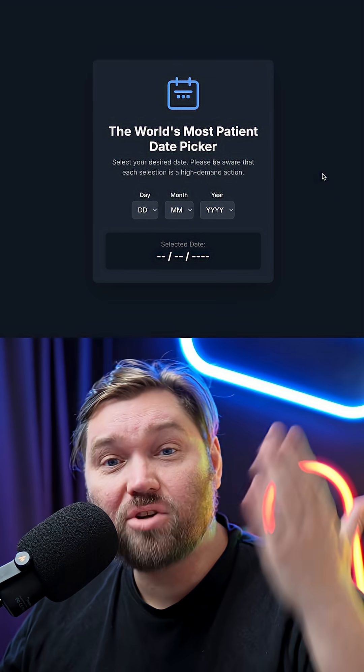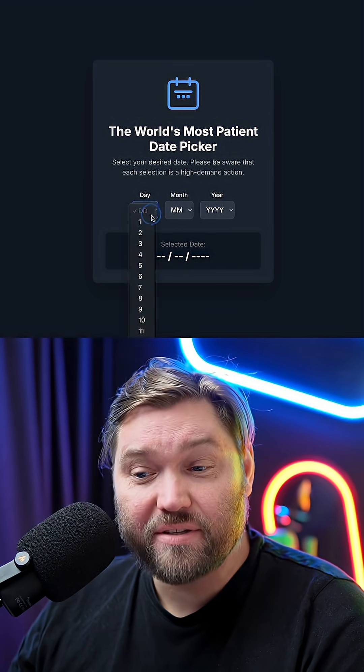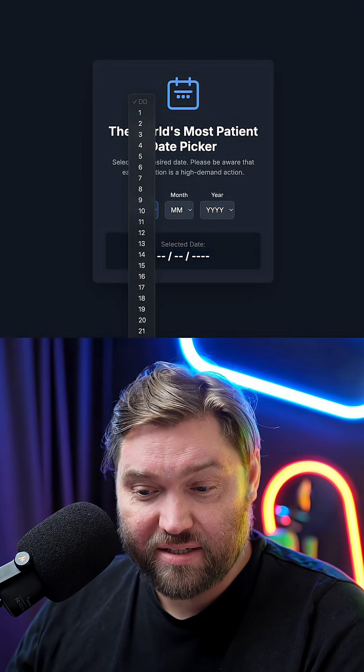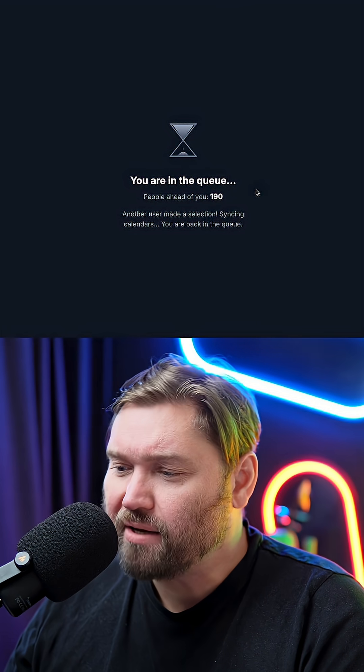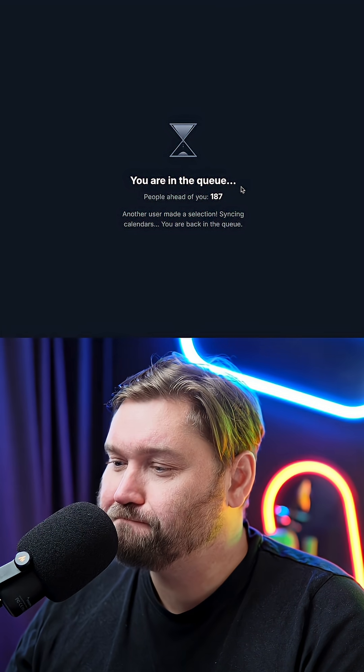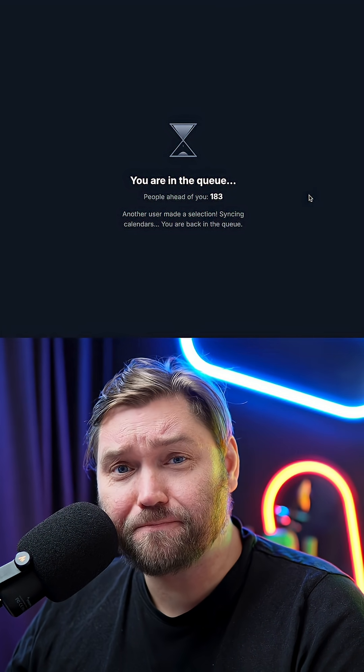We're back at the world's most patient date picker, and we can now enter a date. I'm going to say the 29th of — and we're back in queue. Yeah, that really is terrible.